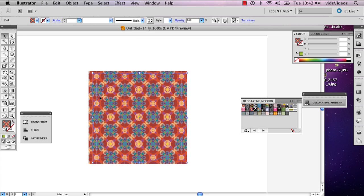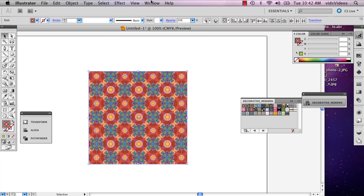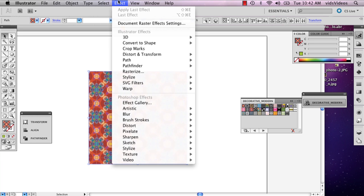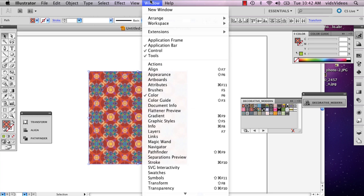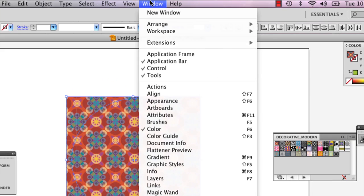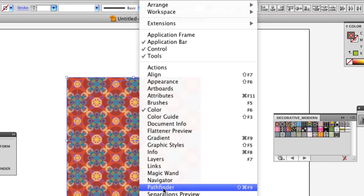And what you can do then is select all of it. And you're going to go to Window and then to Pathfinder.